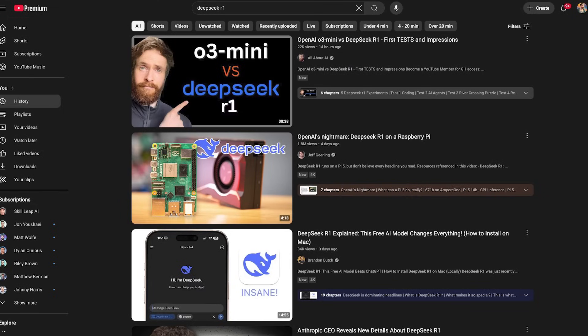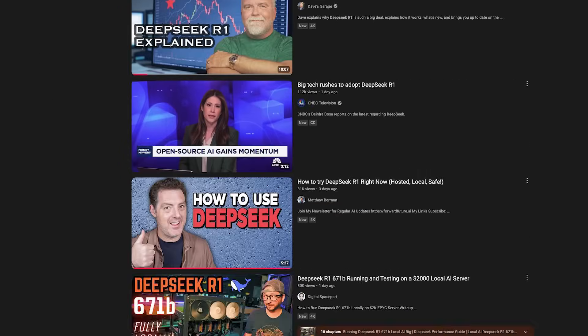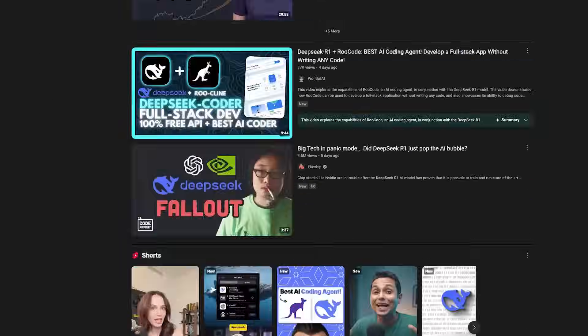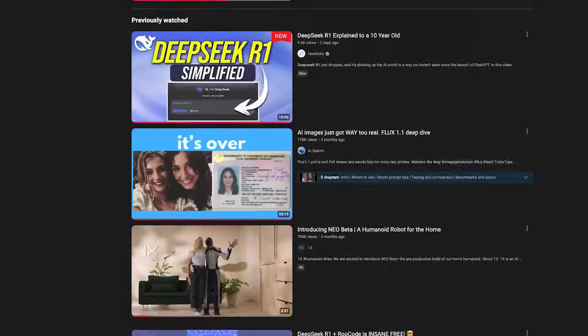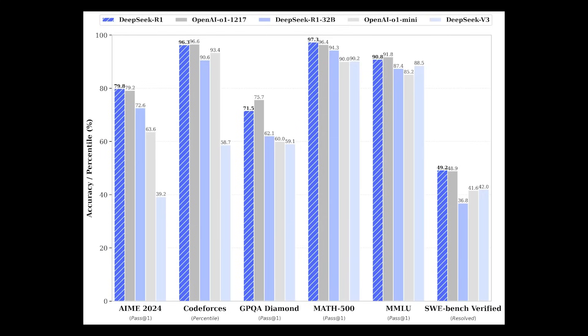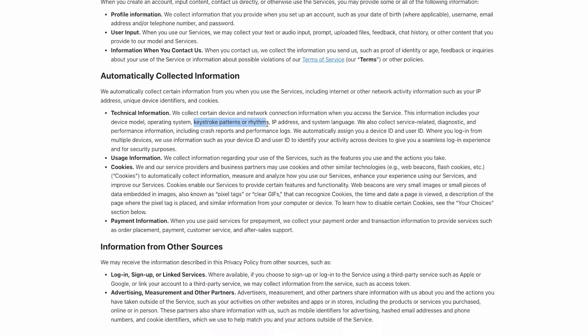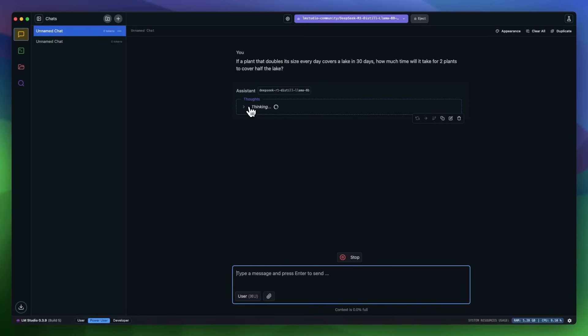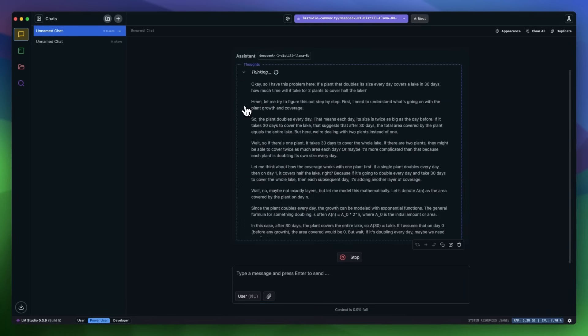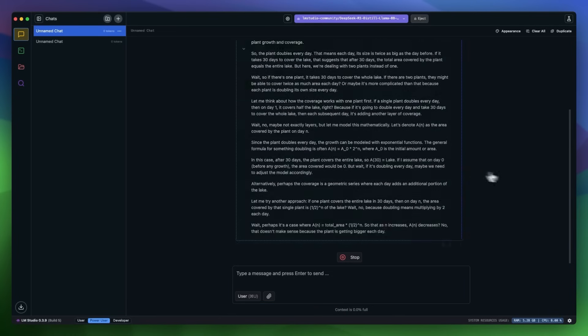I'm sure everyone's seen all the talk about DeepSeek R1, which disrupted how we view AI models and caused panic in the stock market. It is the best free and open source model available, but using it on their website stores your information on servers in China with a loose privacy policy. So I'll show you how you can run it locally on your computer in just a few minutes. If you've never run a model locally before, it's super easy with this method.